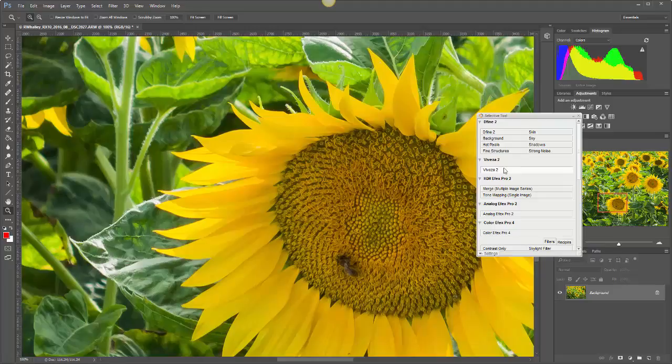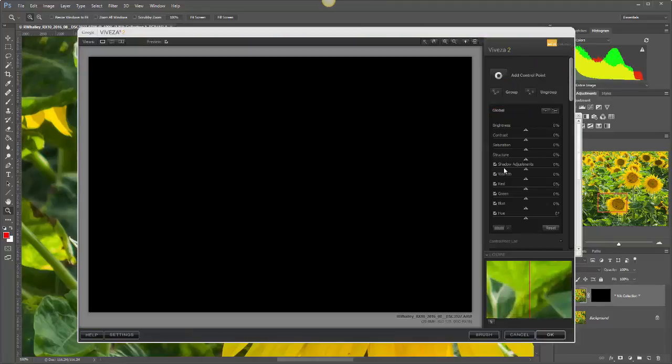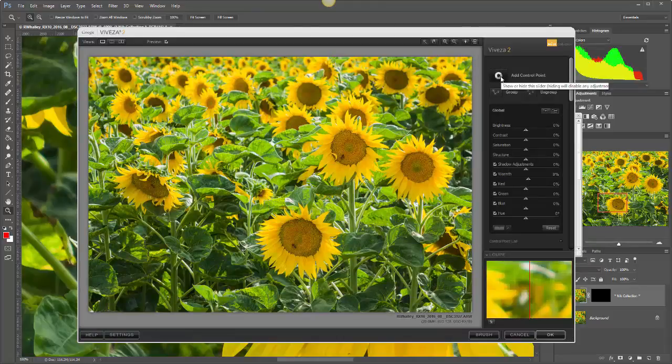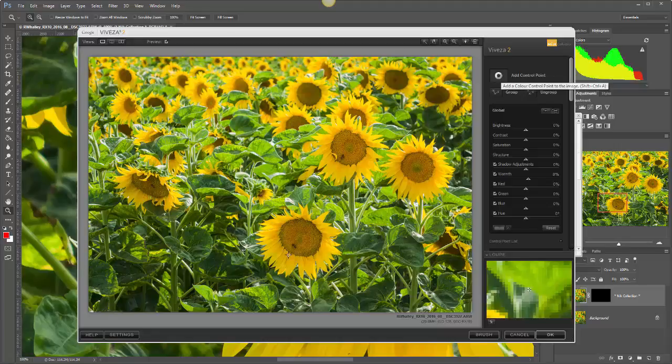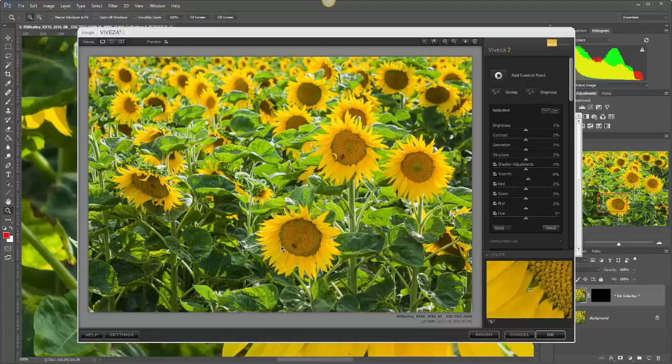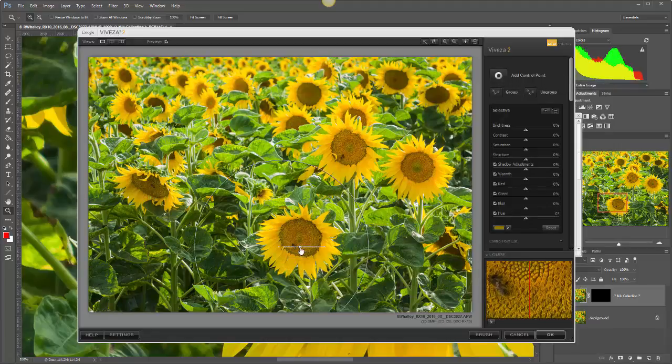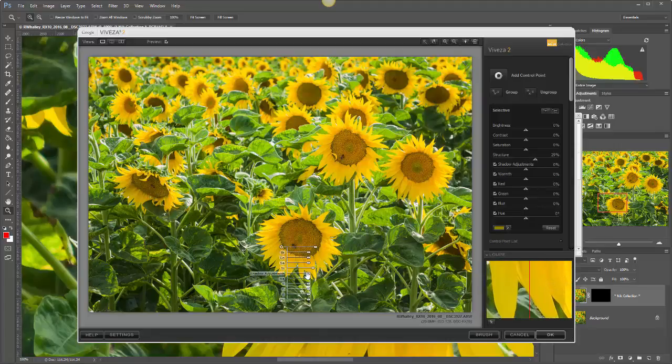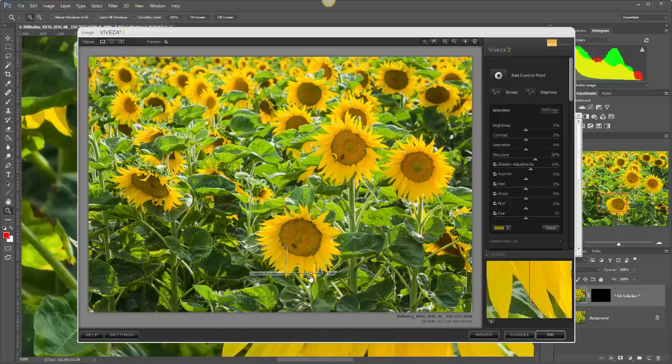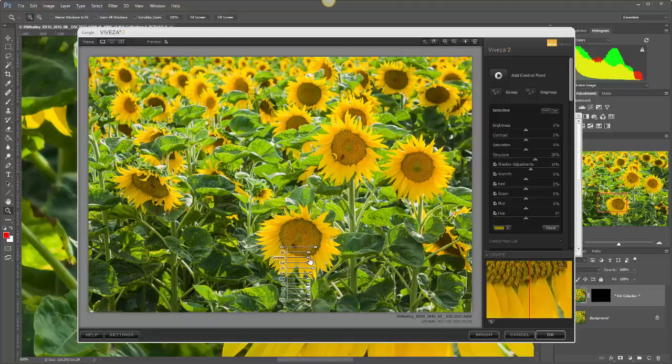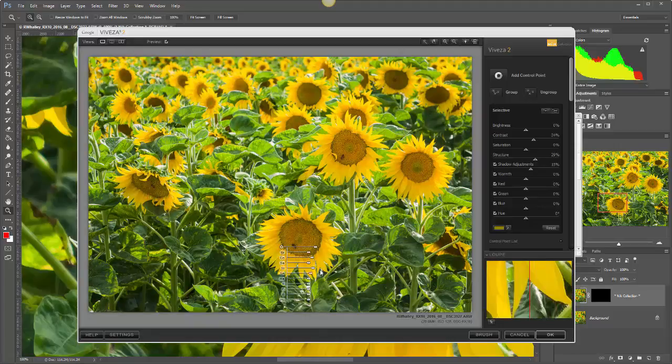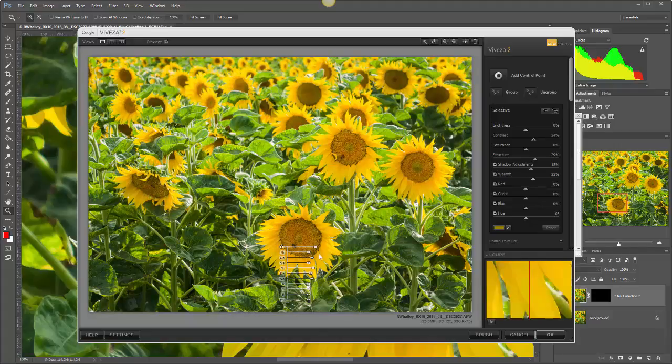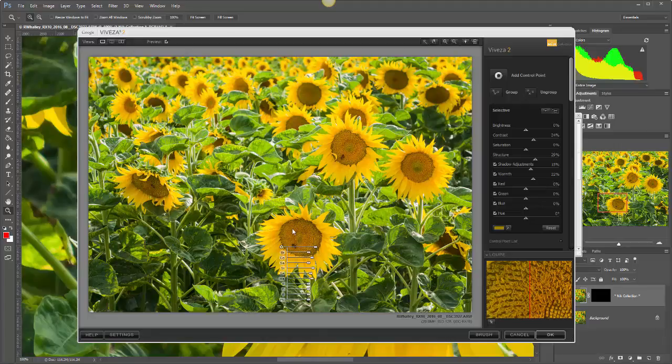That means we can apply more selective adjustments in tools like the Vesa without worrying about emphasizing any of the noise detail. Let's just take a quick look at this. We can add a little bit of warmth into the image, we can apply some selective adjustments to the flower heads that we have, and we'll apply some structure settings and a little bit of opening up of the shadows and some contrast. Let's just add a little bit more warmth into the sunflower heads themselves.